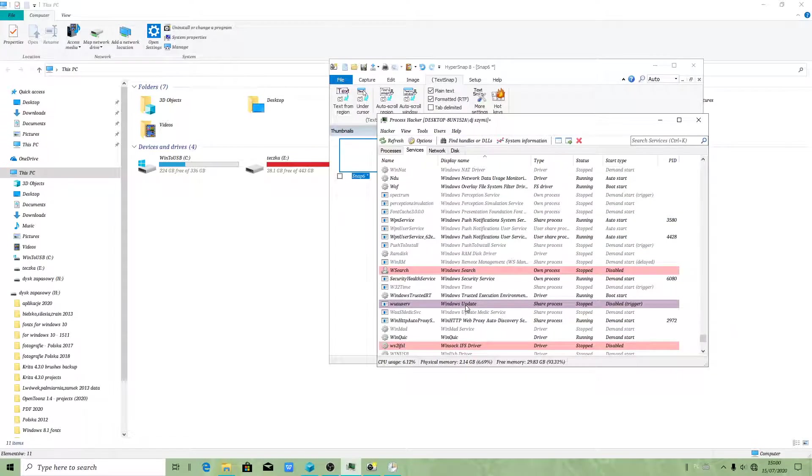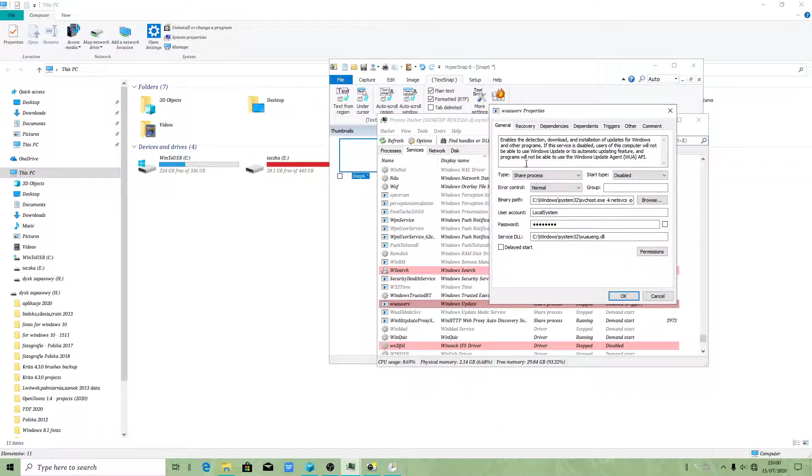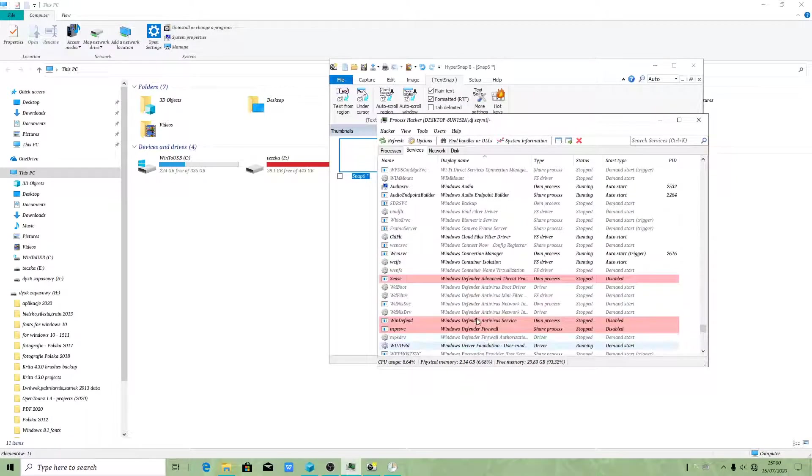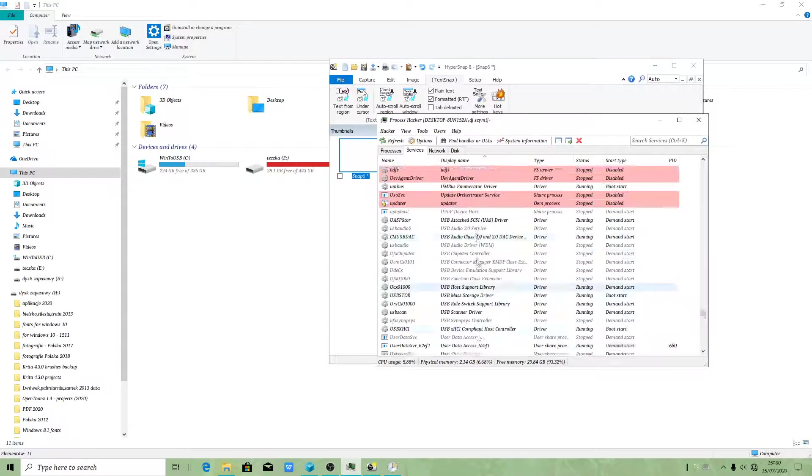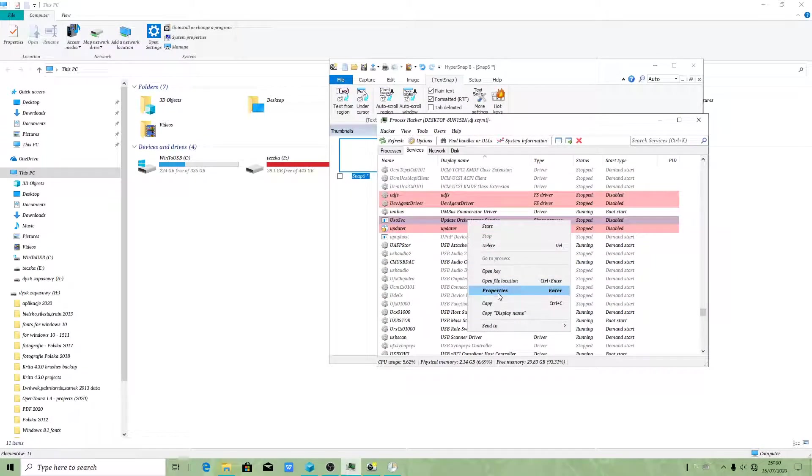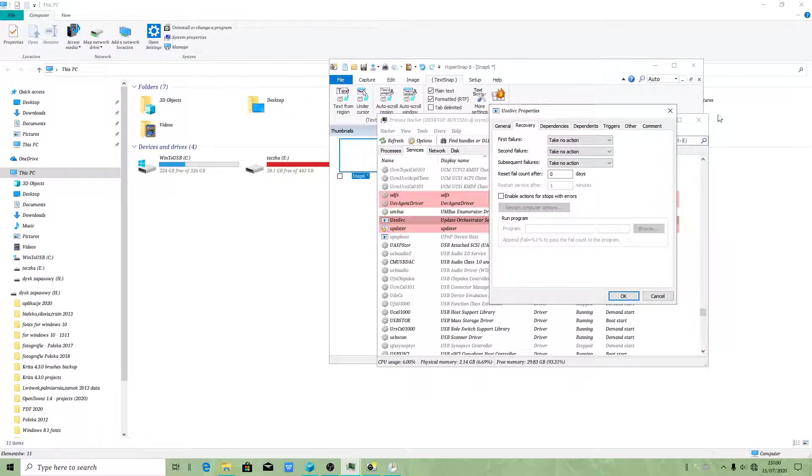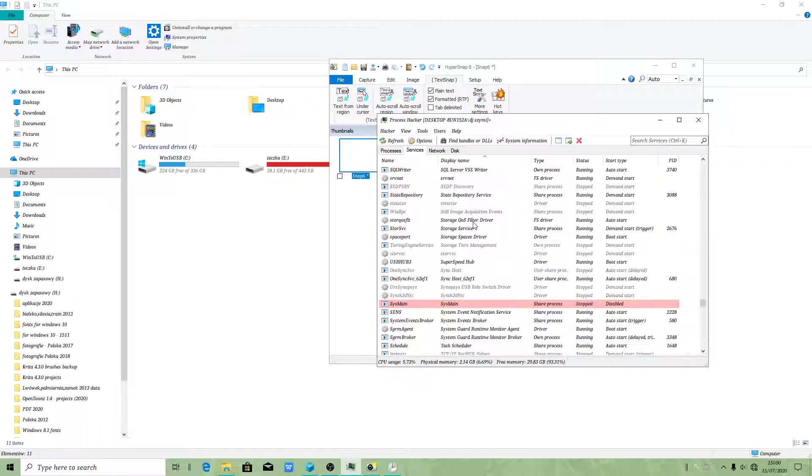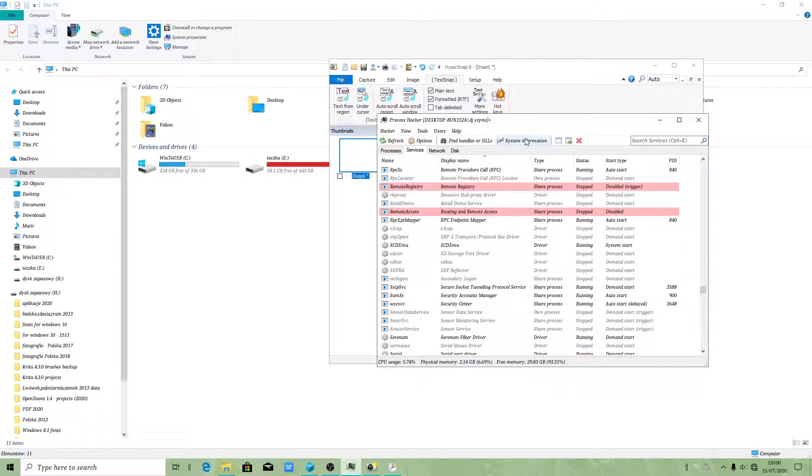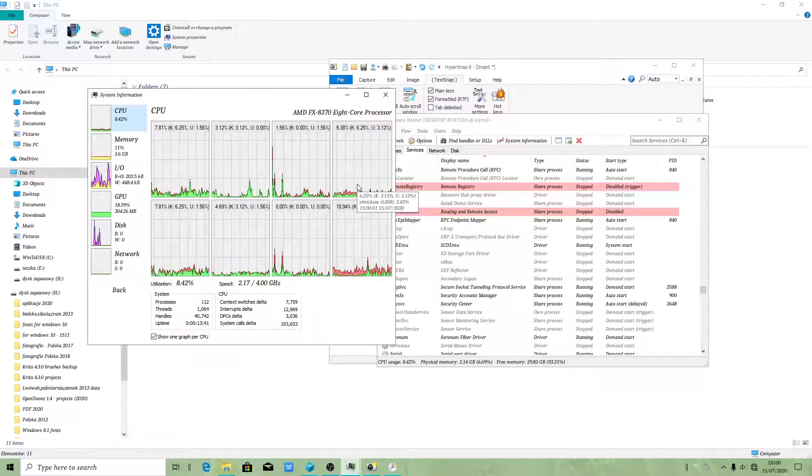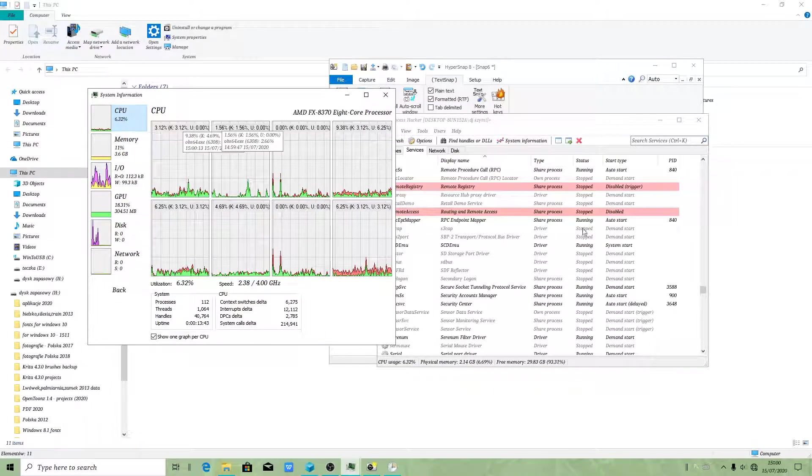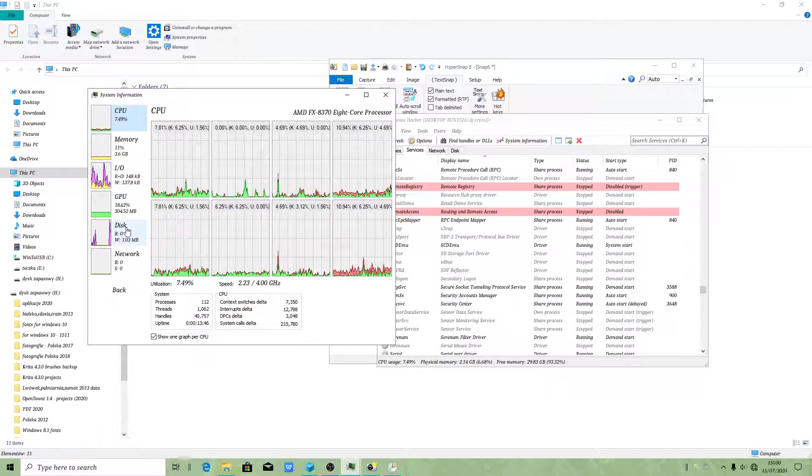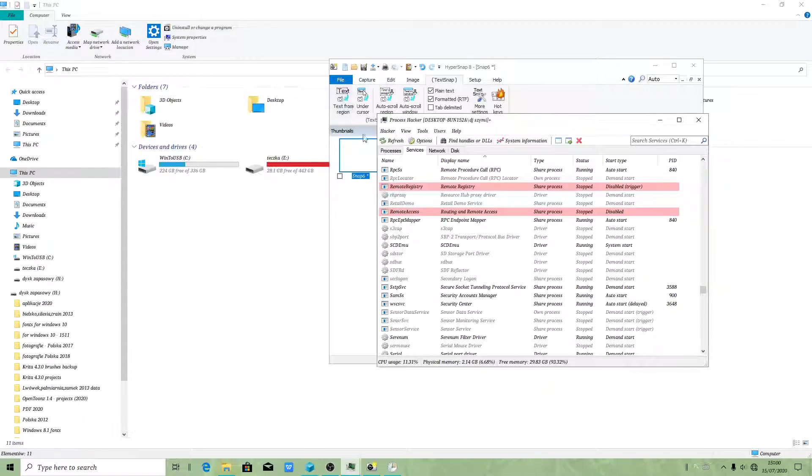So this service will no longer run automatically, and that service will no longer run on its own without your permission. Only if you want this service to run, it's up to you. But as I told you, this will increase performance. After disabling those services, you will have better performance.